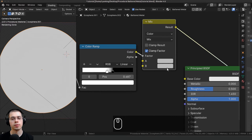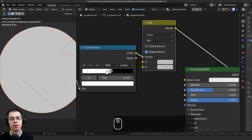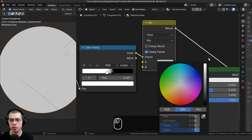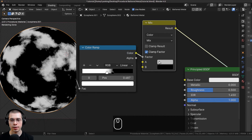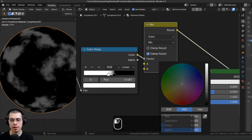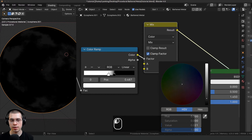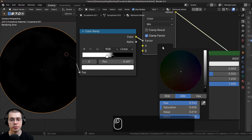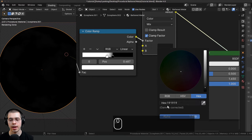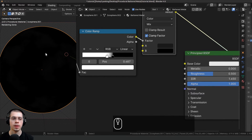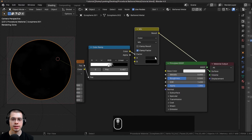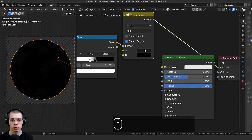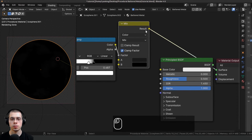On color B I'm going to make it fully black, and on color A I'm going to make it a very, very dark gray. If you want to use the same color I'm using for color A, click on the color, go to Hex, and type in 191919. We'll be able to control these colors later in the custom node group.